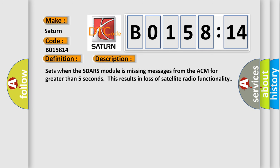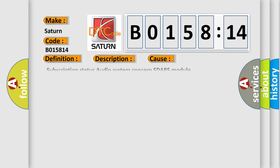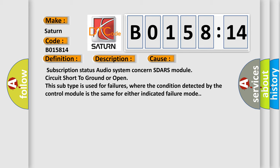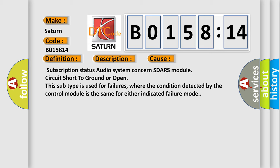And now this is a short description of this DTC code. Sets when the SDARS module is missing messages from the ACM for greater than five seconds, resulting in loss of satellite radio functionality. This diagnostic error occurs most often in these cases: subscription status audio system concern SDARS module circuit short to ground or open. This subtype is used for failures where the condition detected by the control module is the same for either indicated failure mode.